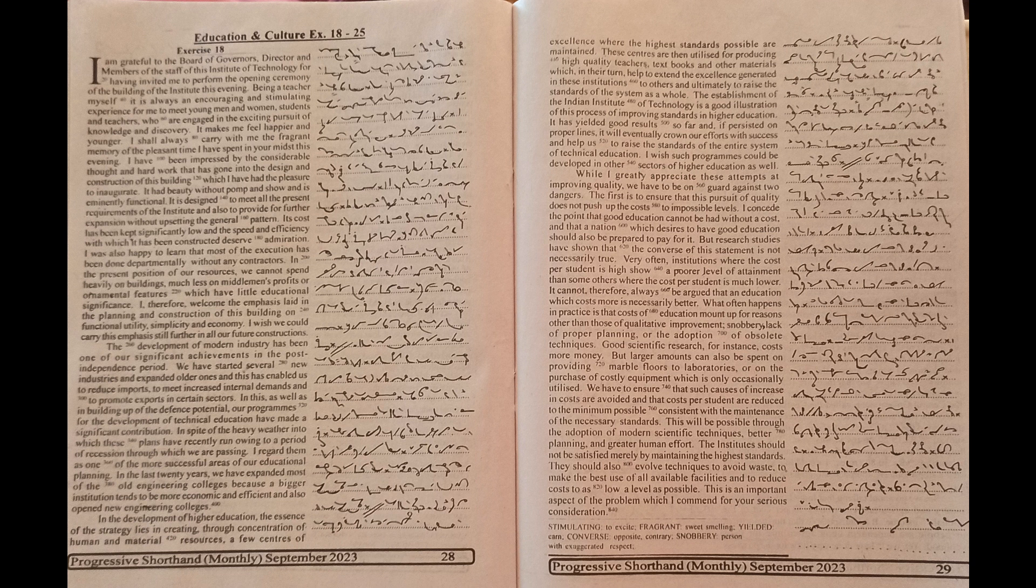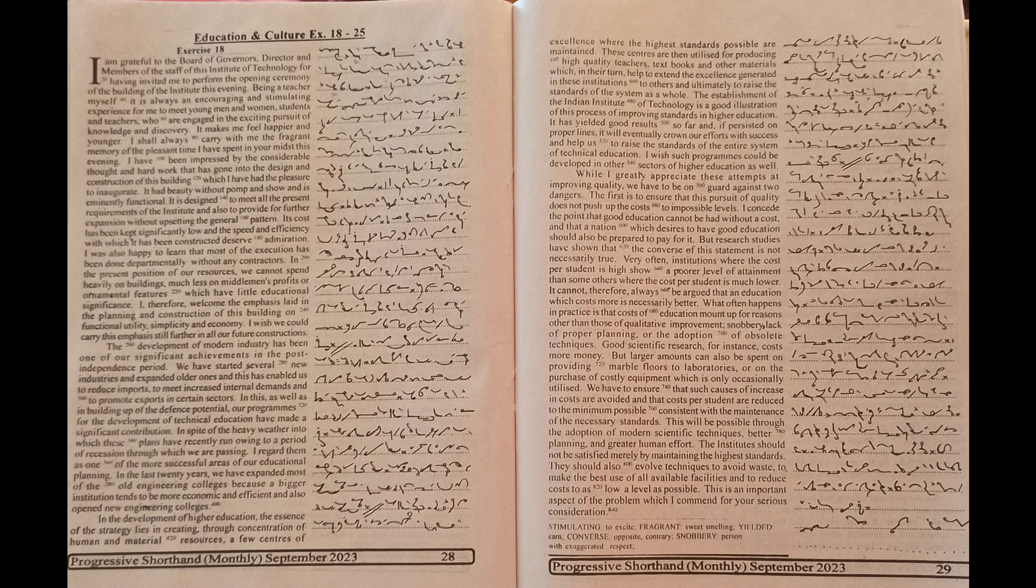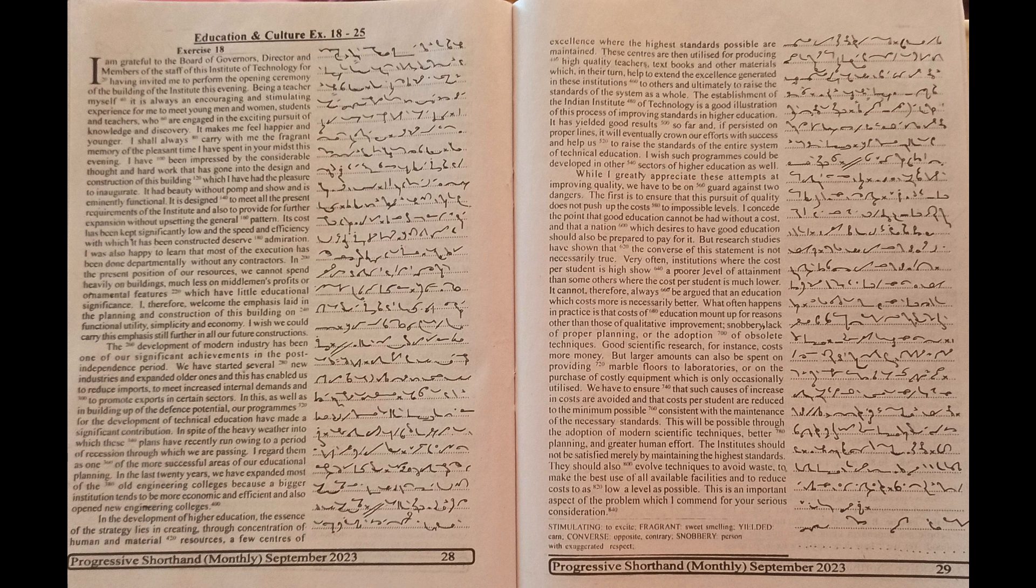In the present position of our resources, we cannot spend heavily on buildings, much less on middlemen's profit or ornamental features which have little educational significance. I therefore welcome the emphasis laid in the planning and construction of this building on functional utility, simplicity and economy. I wish we could carry this emphasis still further in all our future constructions.